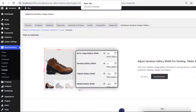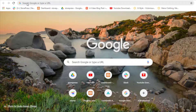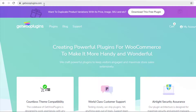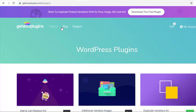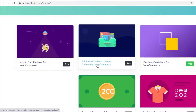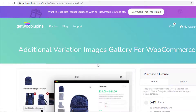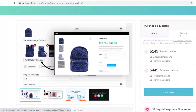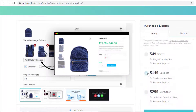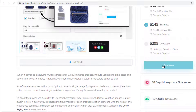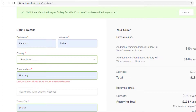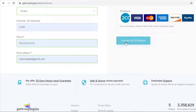To download the premium version of the plugin Additional Variation Images Gallery for WooCommerce, go to the link getplugins.com, click on Plugins, and then click on Additional Variation Images Gallery for WooCommerce. Select the license type that you want to purchase and after the selection click on Buy Now.